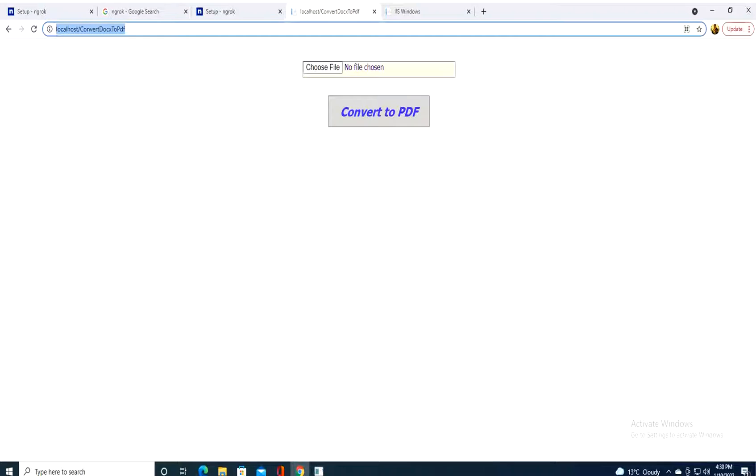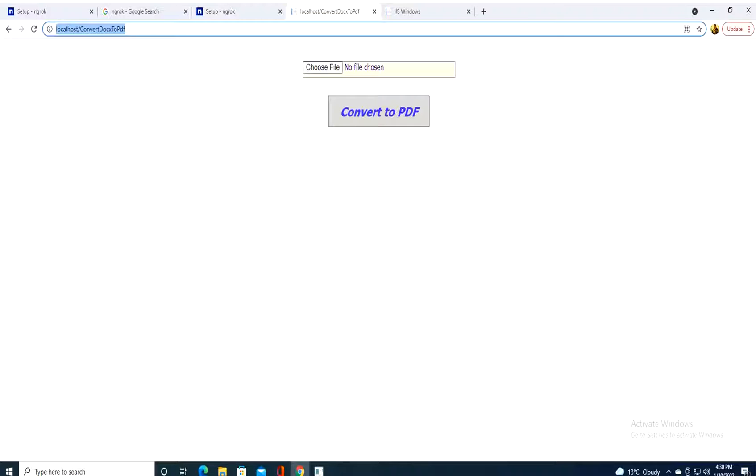I already have an application, a .NET application, under IIS here on this server. And it's a simple converter from Word document to PDF. It's not our issue today.